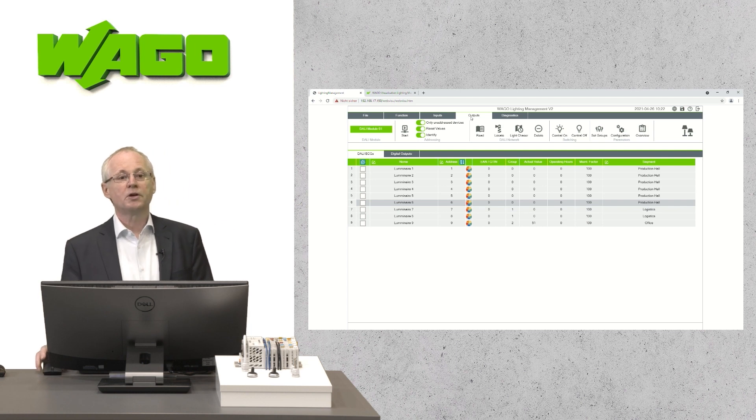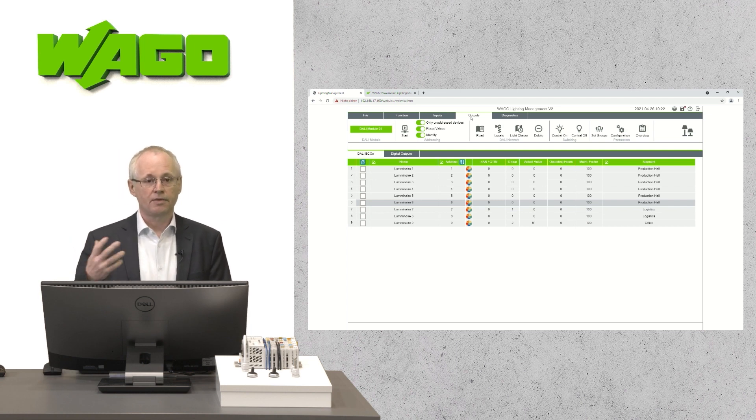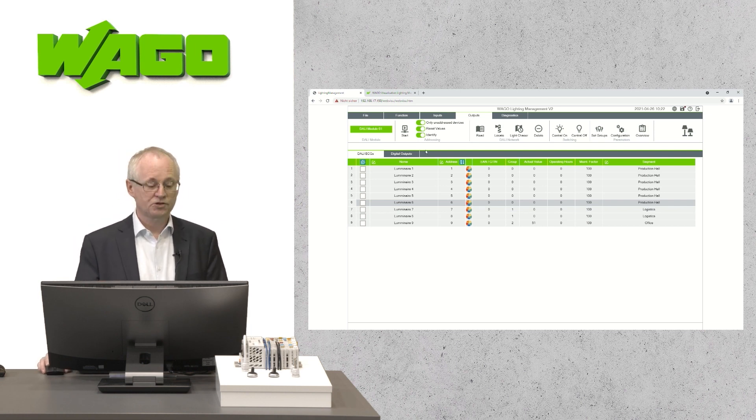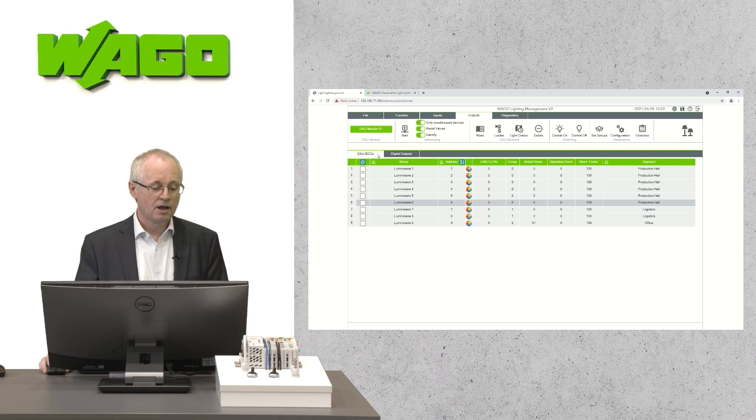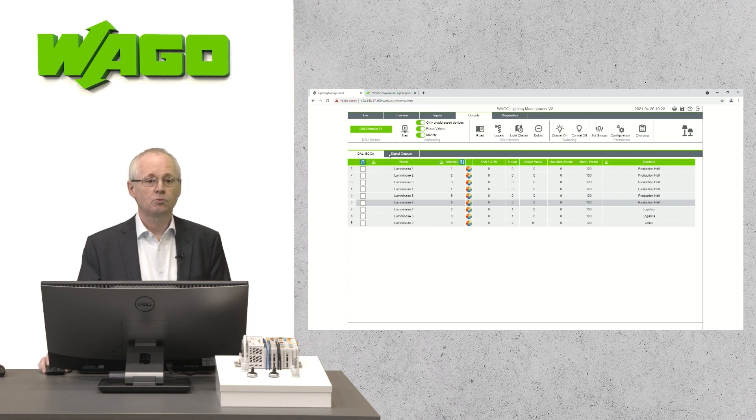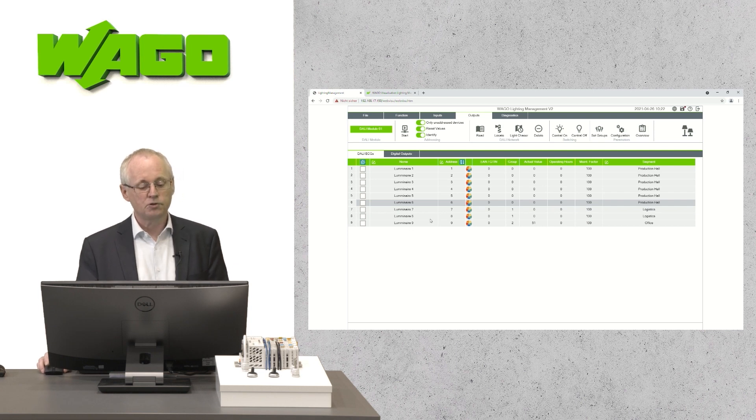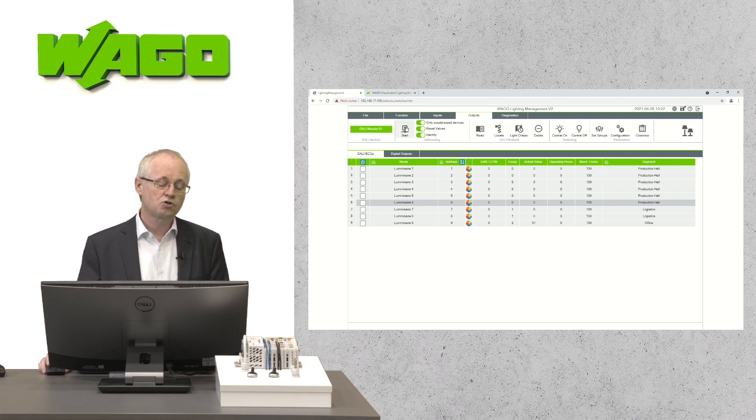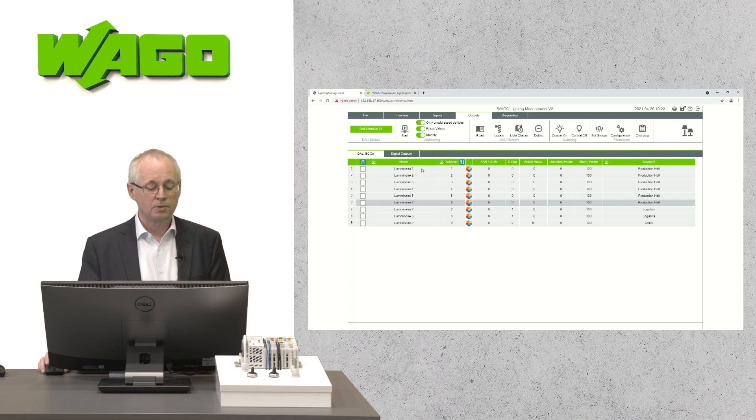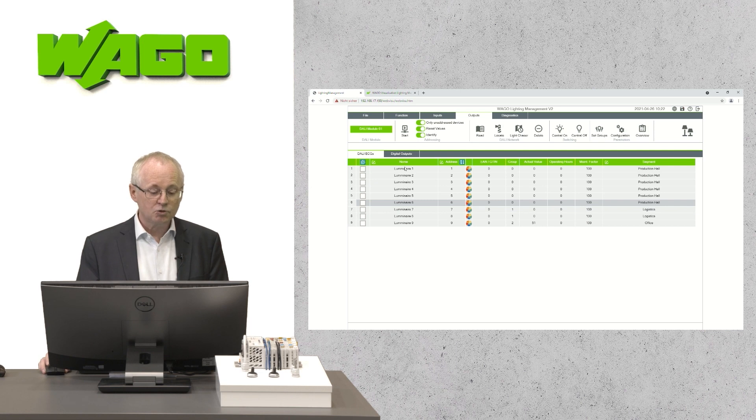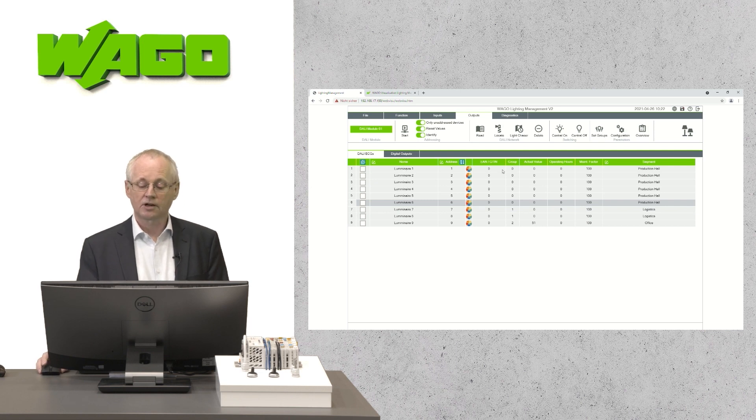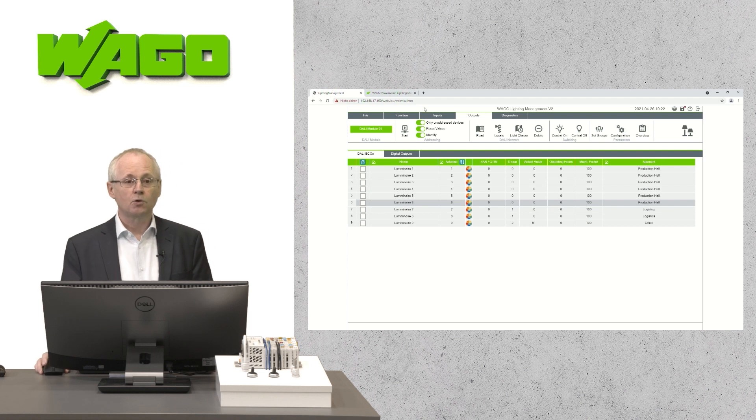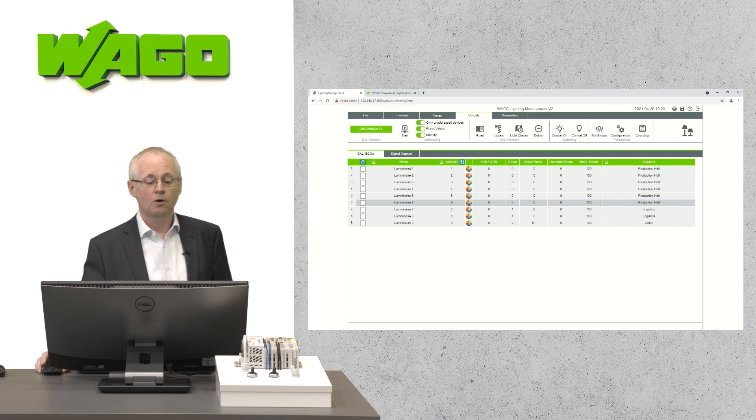Now the outputs. The outputs will be configured in the same way. There are two possibilities via DALI and via digital outputs. You can see that there are already some luminaires configured here. Also here, in case of a new configuration, you will start the push button and all connected luminaires will be listed here. You can assign a name to each luminaire and assign the luminaire to the segment.